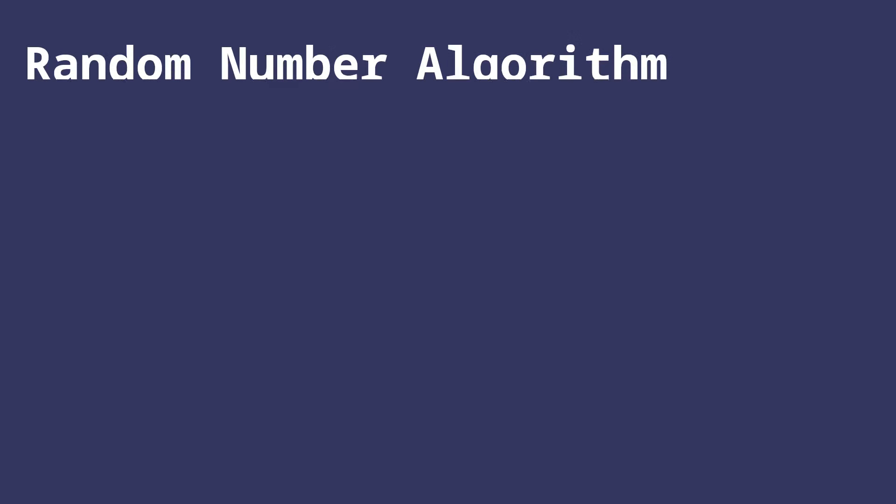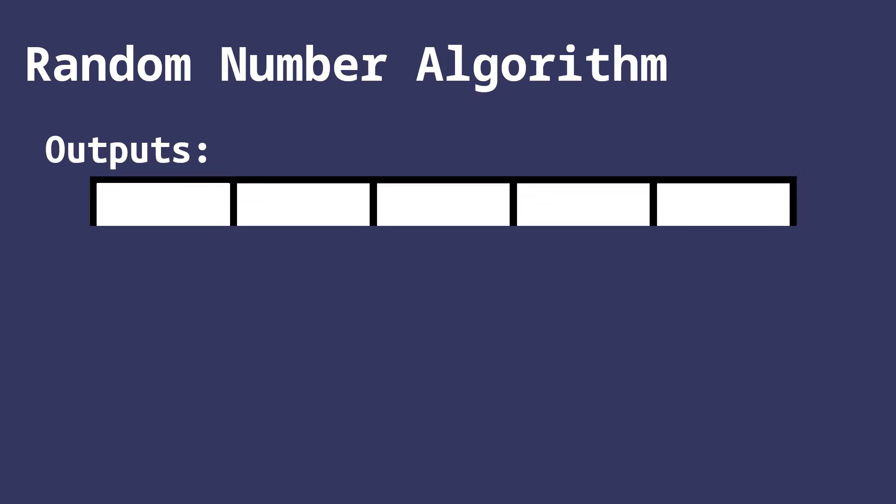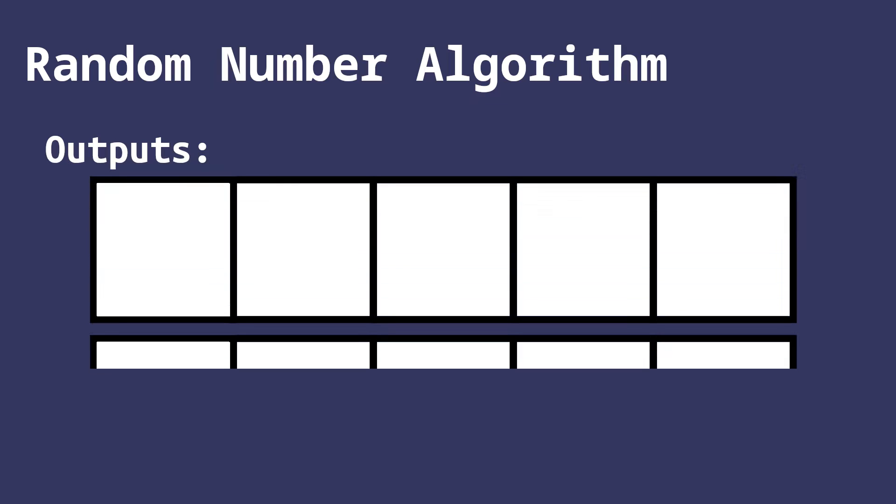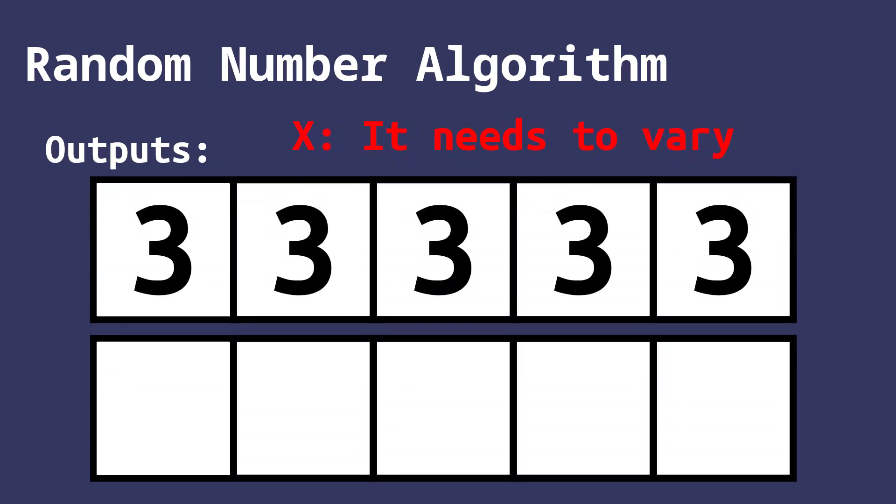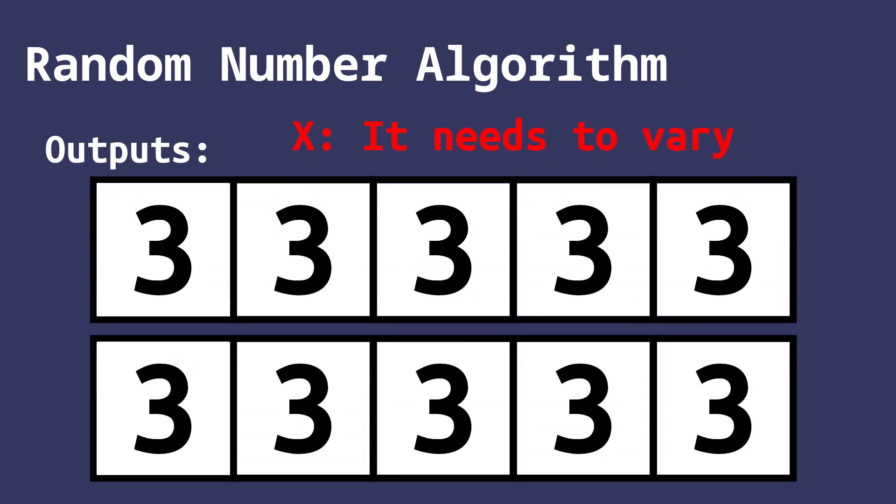Let's imagine for a second that we are the first people to ever write code to generate random numbers. How would we do it? Well, we would likely start out by creating an algorithm that seems almost impossible to reverse engineer. Ideally, the output would be very different every time it is run, otherwise the number isn't actually random.